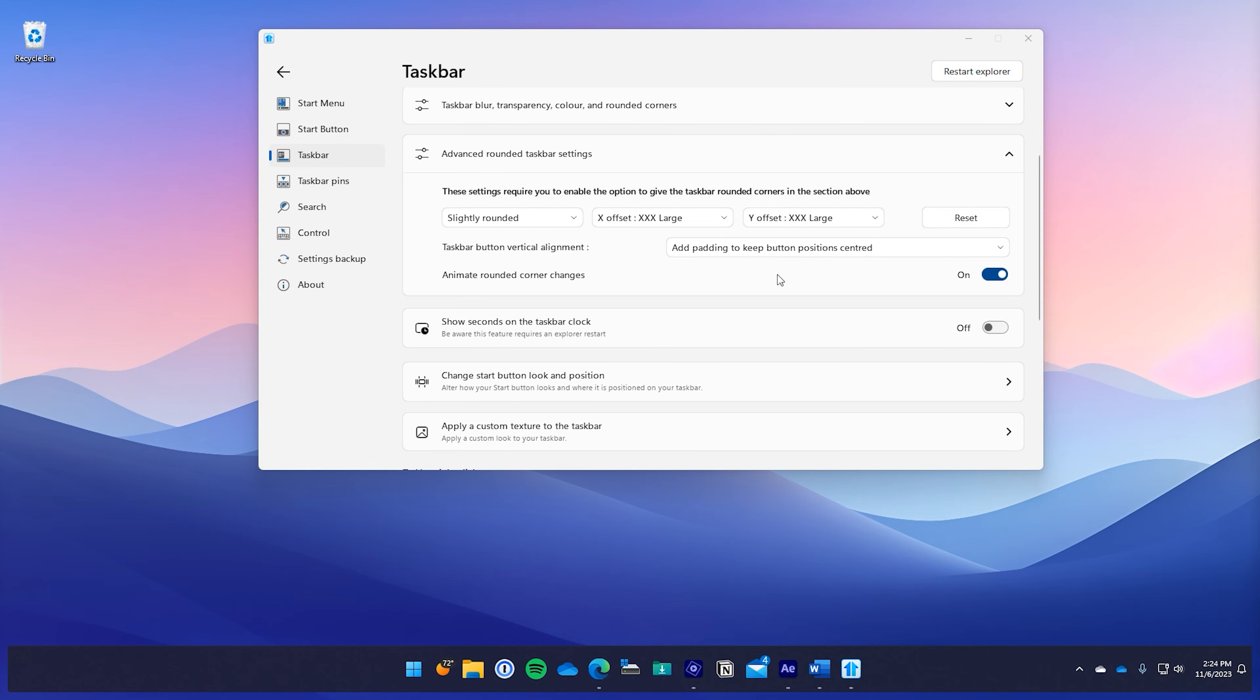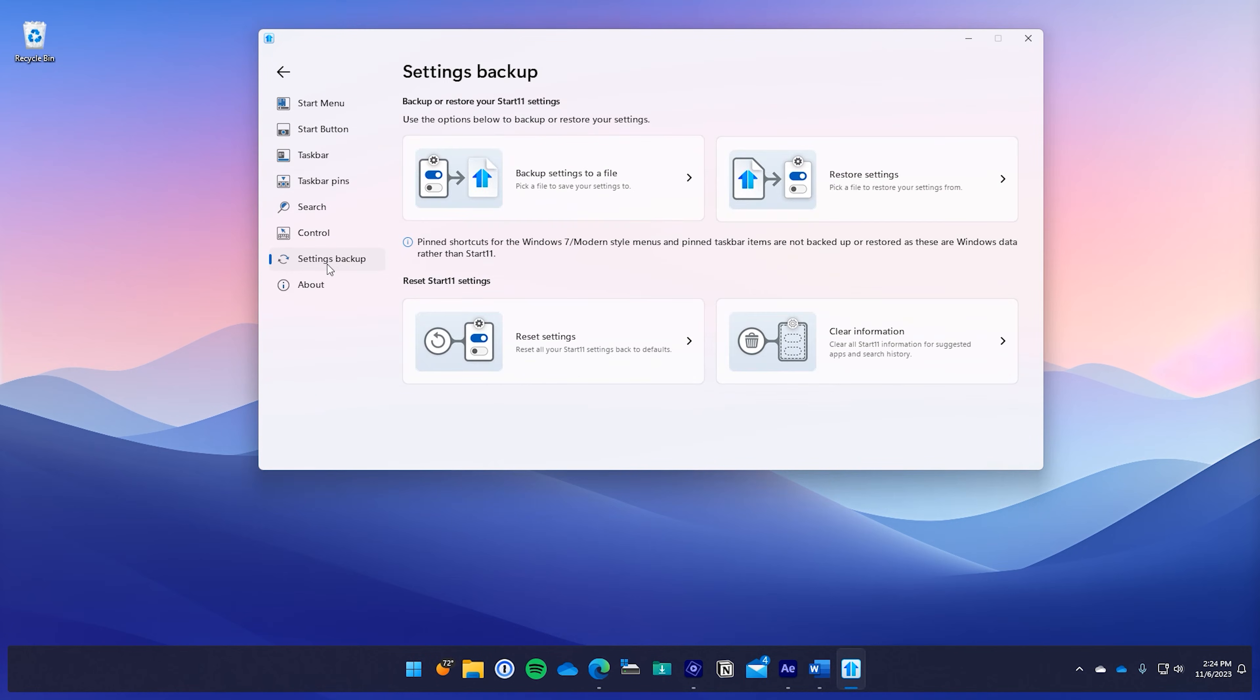In this release there are also a couple quality of life updates. You can now backup all of your settings to a file, restore them from that file, you can also reset the settings of Start11 V2 if needed, and you can also clear your search history and information right from that panel.